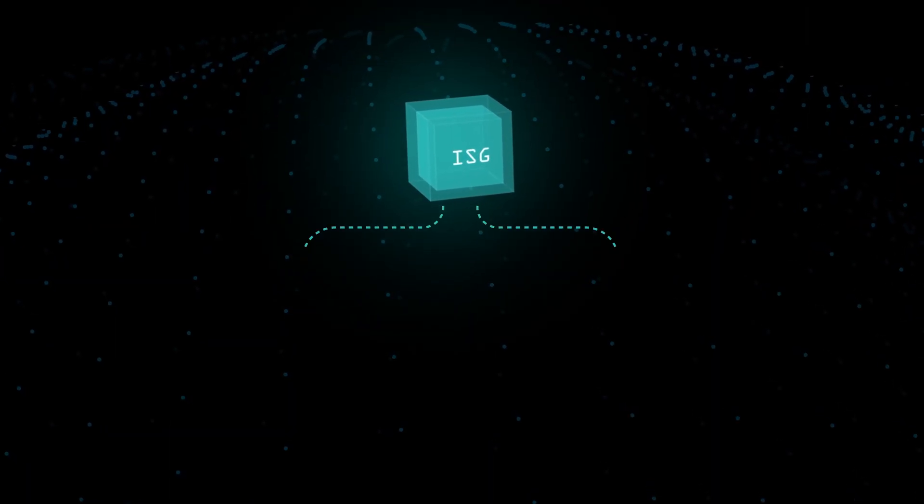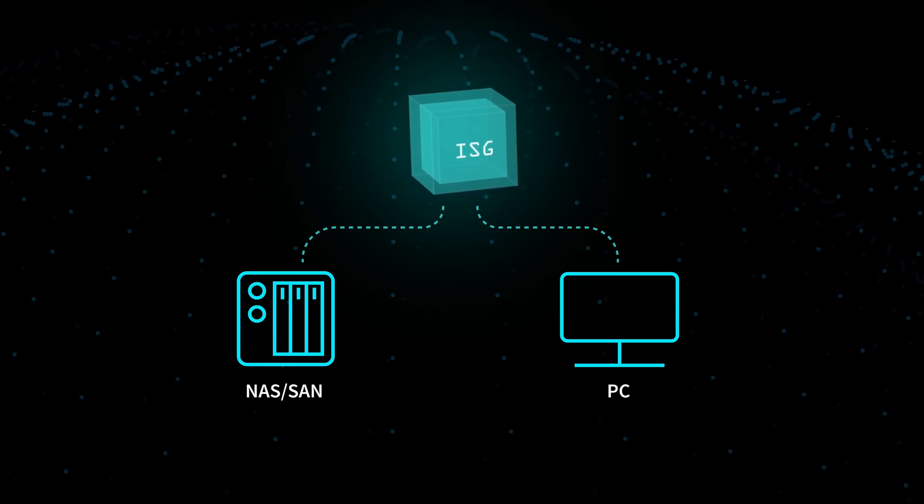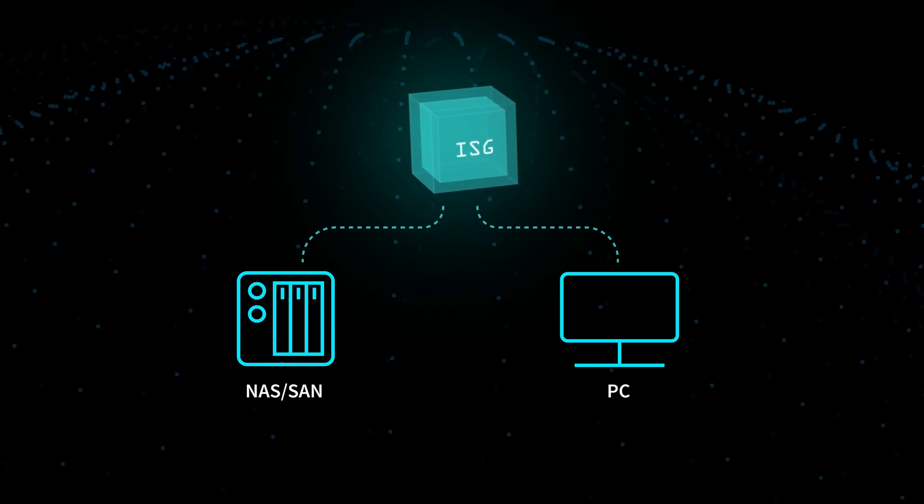It will watch folder structures on a local SAN, NAS, or PC and track them in the cloud.